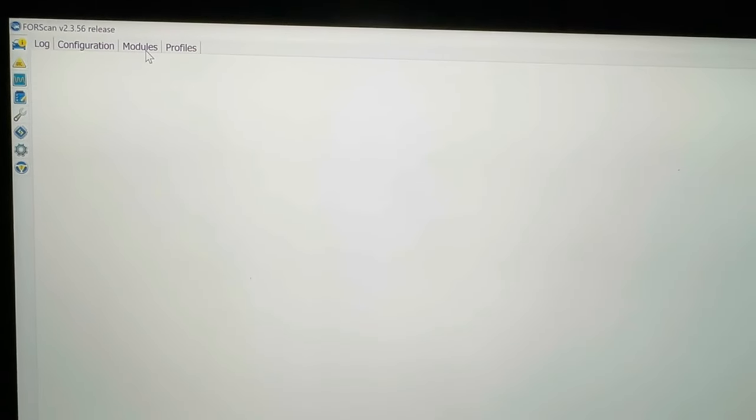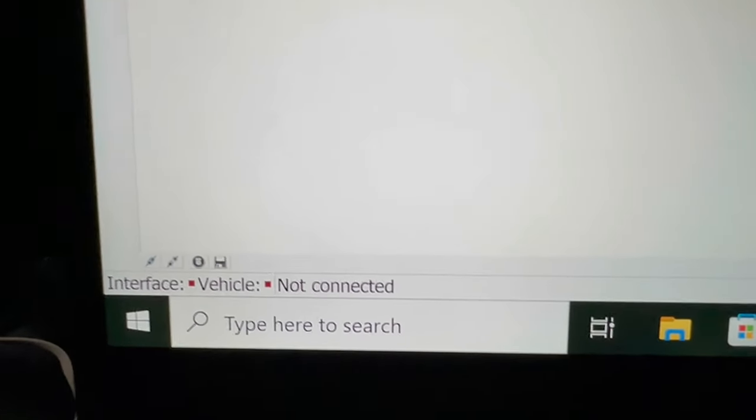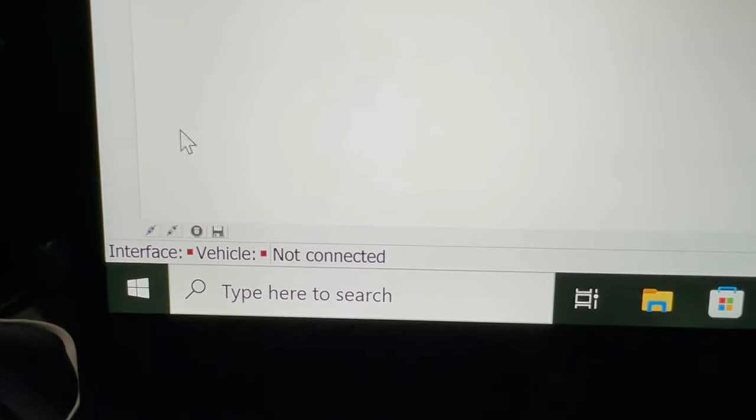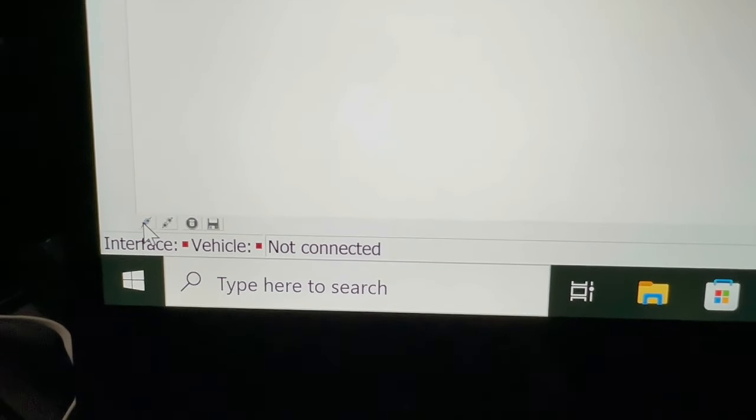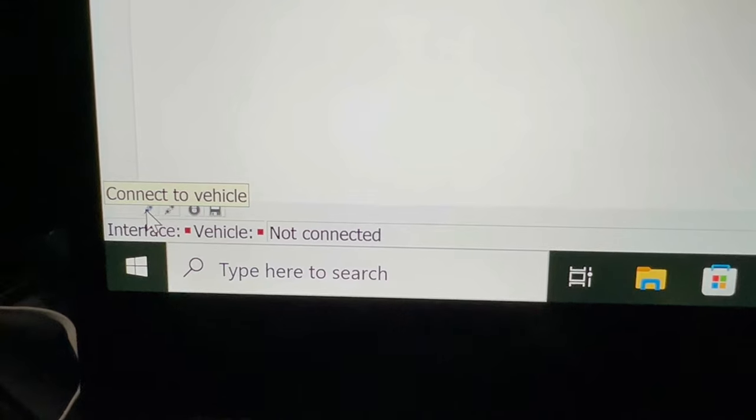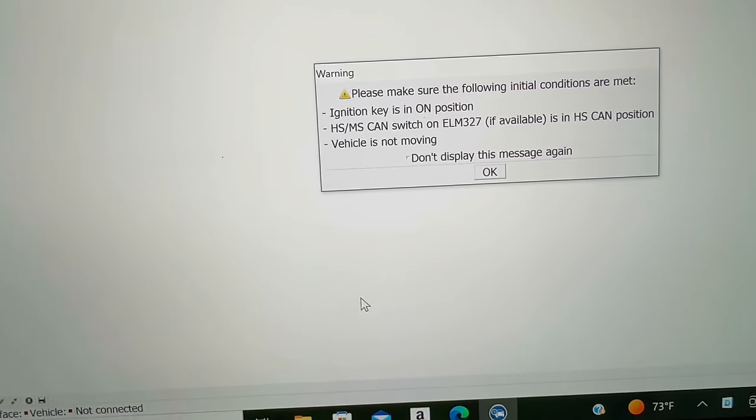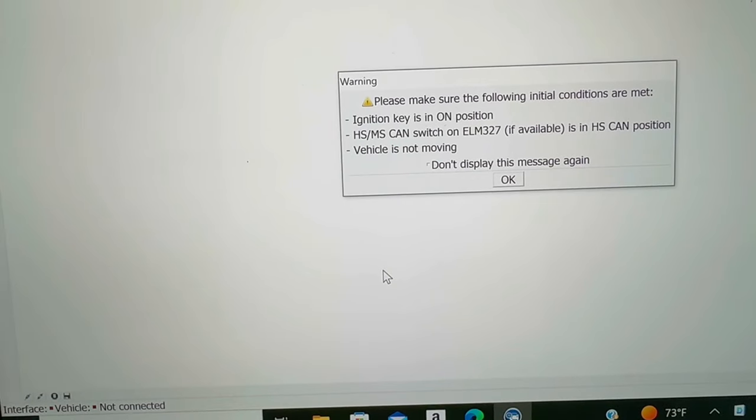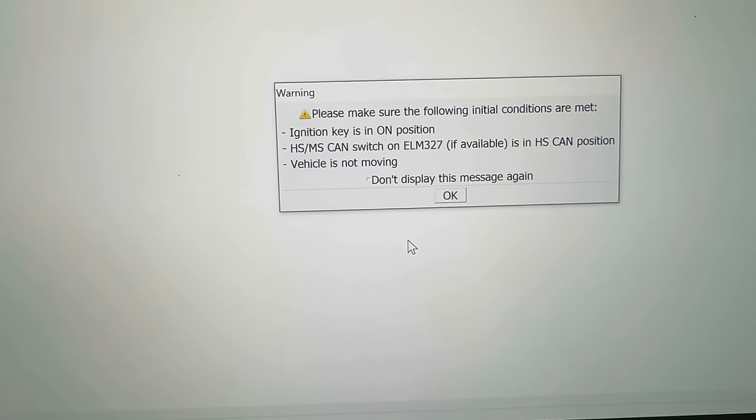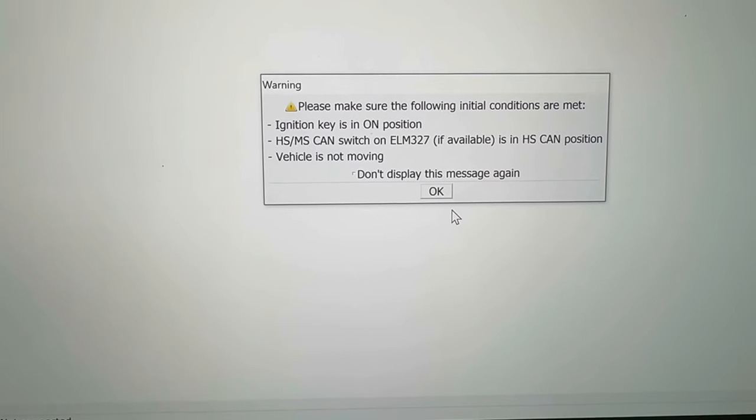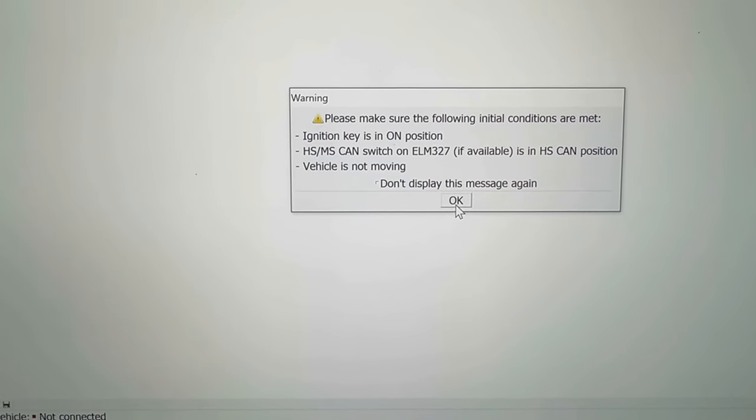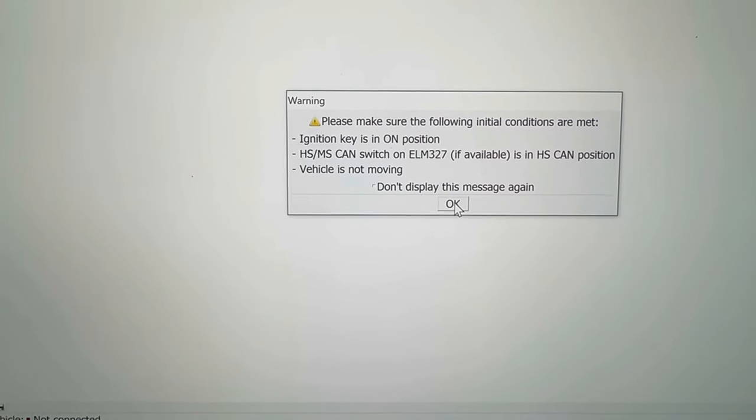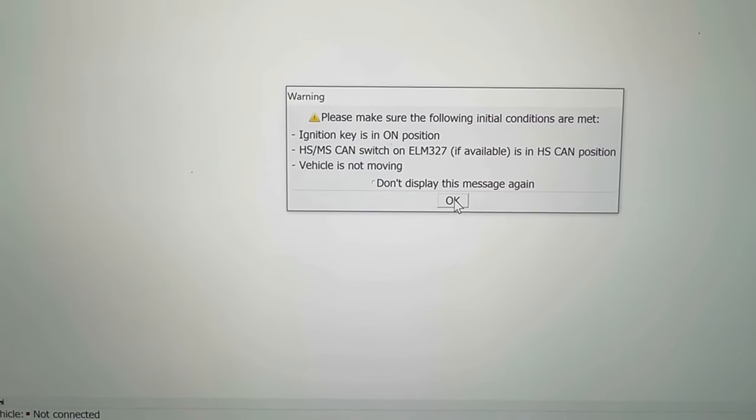Once you have FORScan loaded and the OBD controller connected, you're going to click on this little icon down here at the bottom, it says connect to vehicle. Once you do that it's going to pop up with a message says make sure ignition is set to on. You don't have to have it started, just in accessory mode, so you can push the start stop button without your foot on the brake and then it will just go into accessory mode.